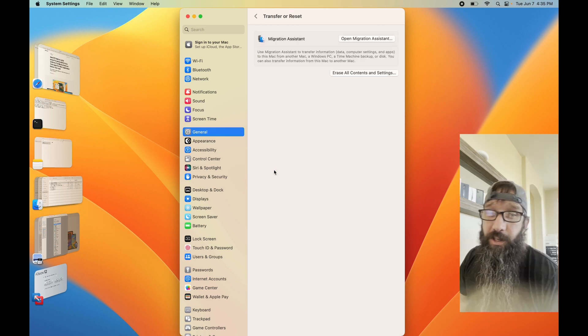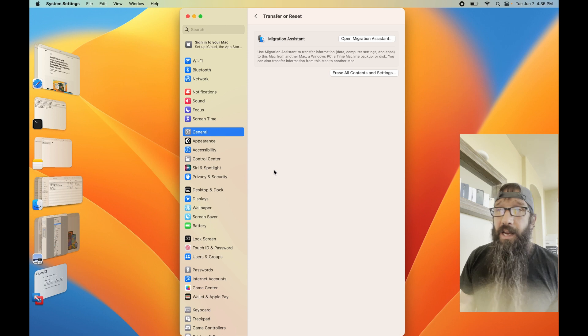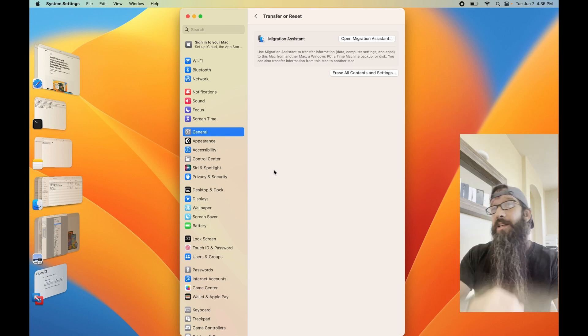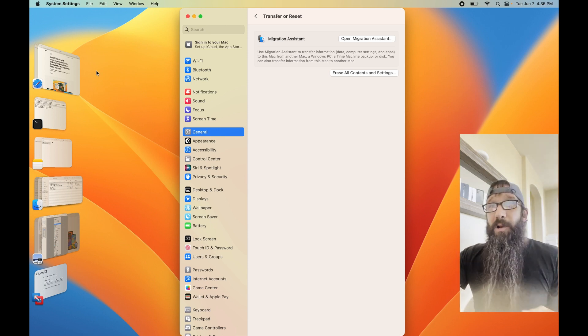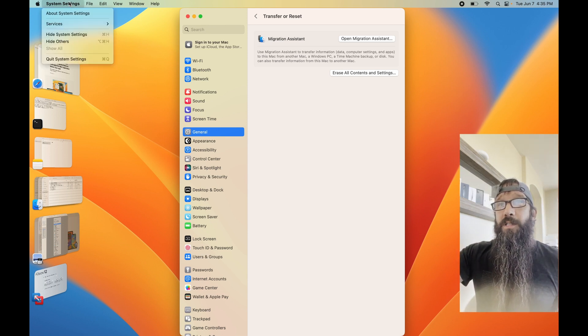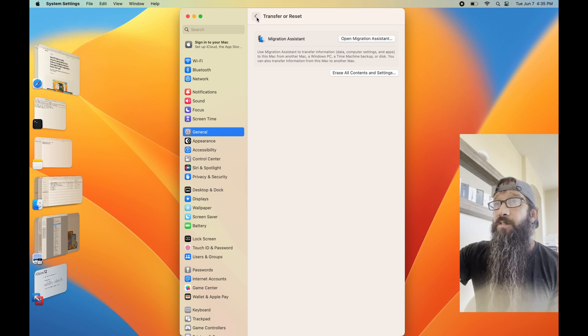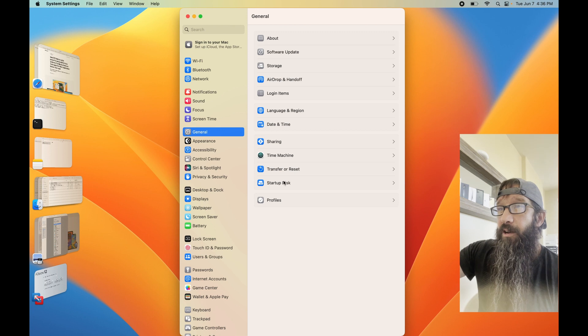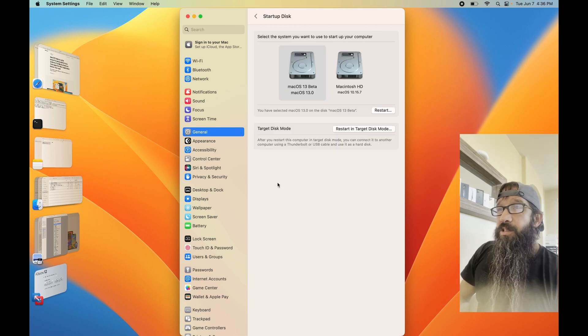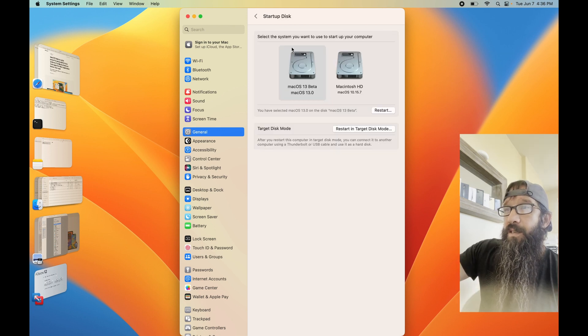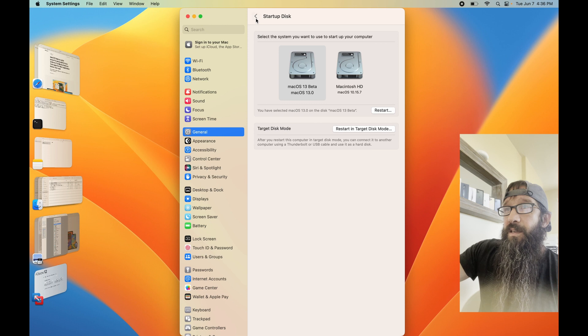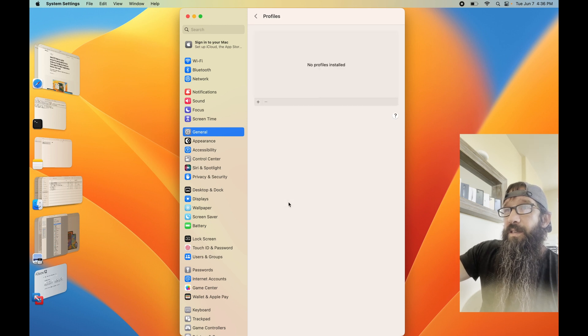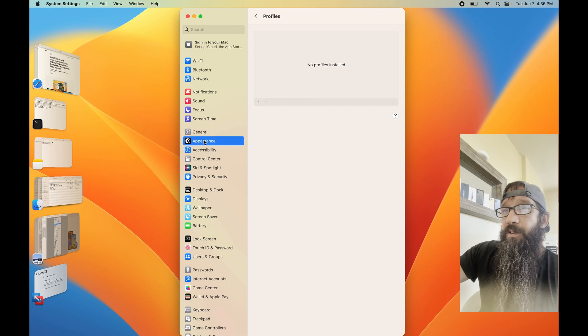Transfer or Reset. This is where you're going to do an erase all content and settings. Instead of it being in the drop-down menu up here, where it was in System Preferences, it's now within this Transfer or Reset area. Then you've got your Startup Disk and your Profiles, which I do not have any of.